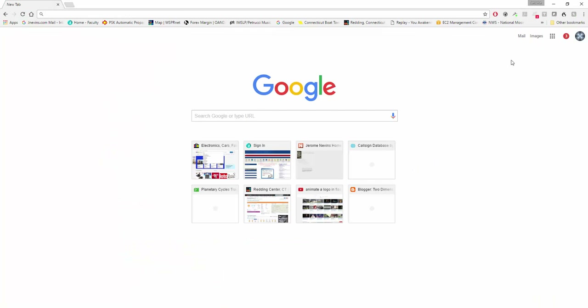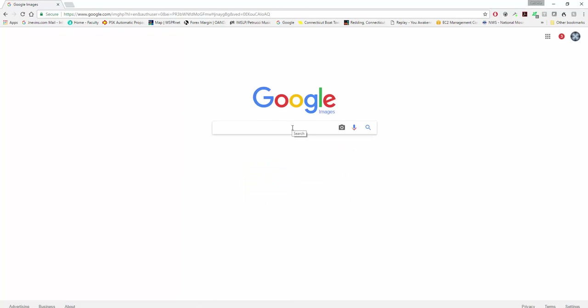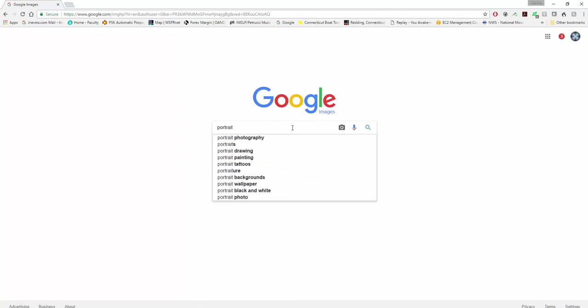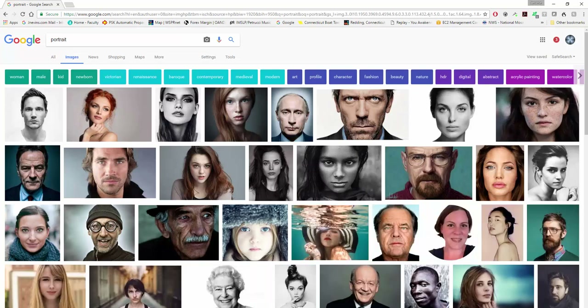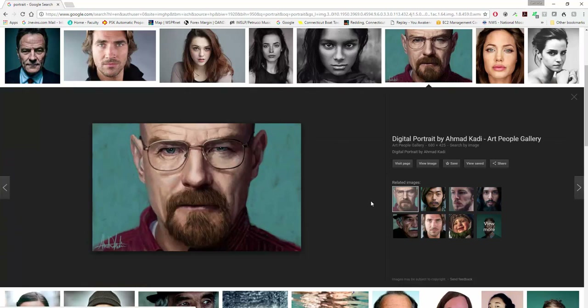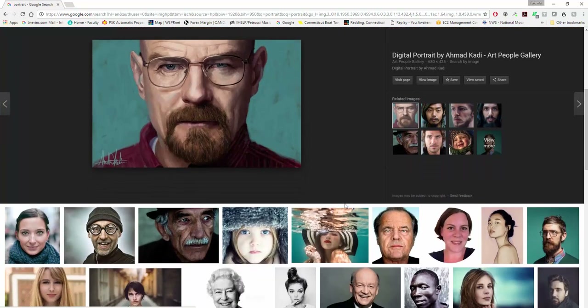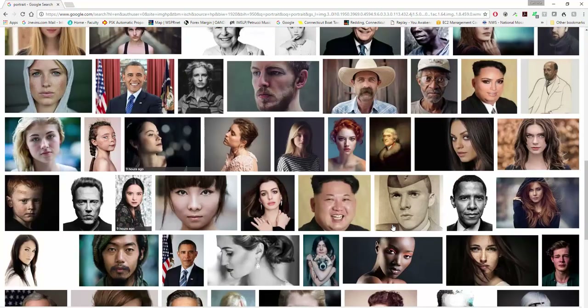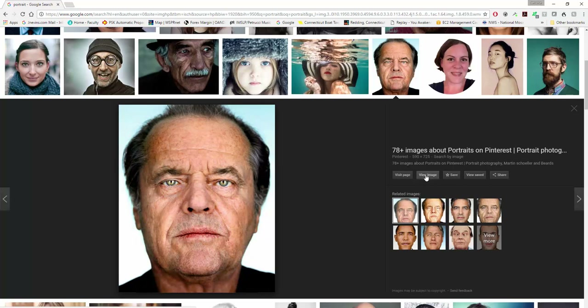I want to show you a quick fun portrait thing. I'm going to go into Google Images and type portrait. This is a project that I do with my day classes. Let's see — Walter White. This happens to be a painting. I'm going to stick with photographs. Here we go — let me view this image here.